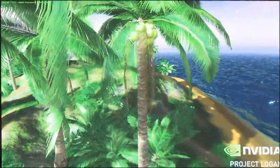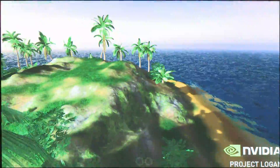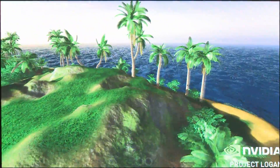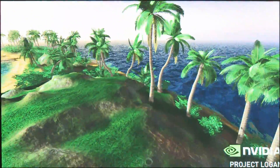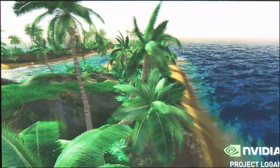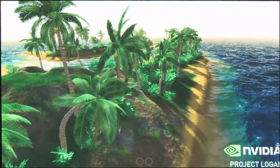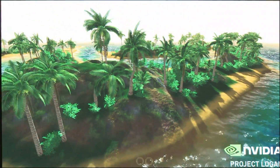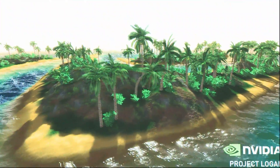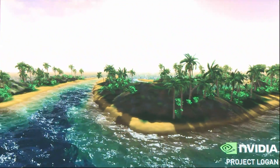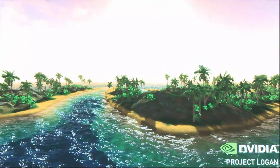By comparison, in a traditional pre-generated approach, additional detail requires a lot of excess processing and rendering to deal with all the possible viewpoints. So in a nutshell, tessellation is a more efficient method to generate more detailed scenes.